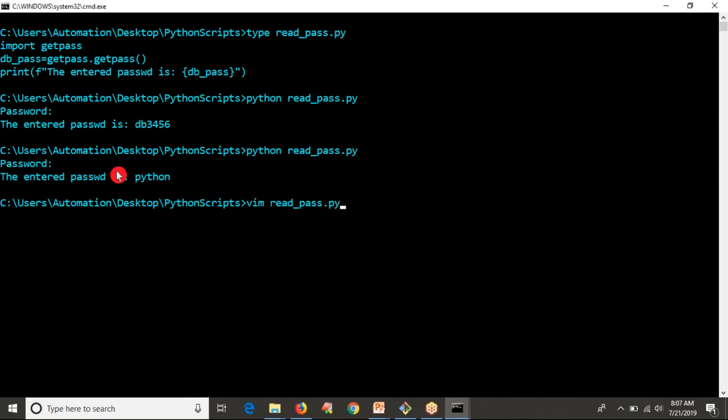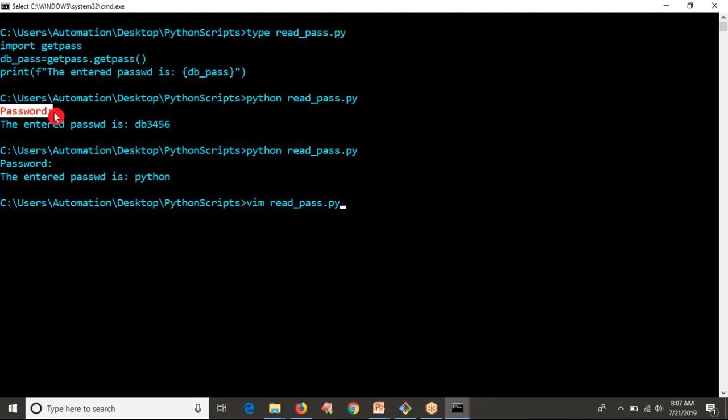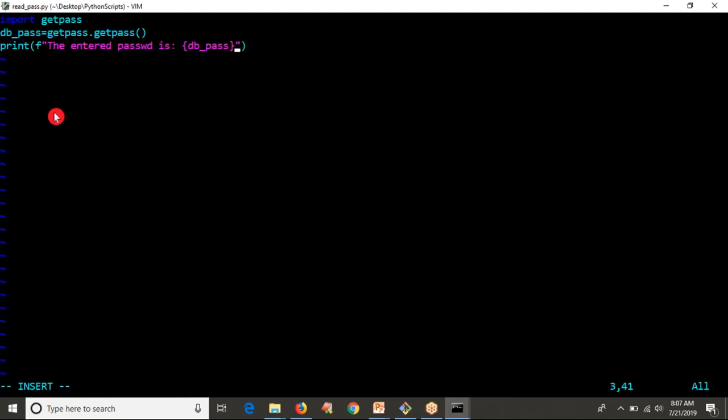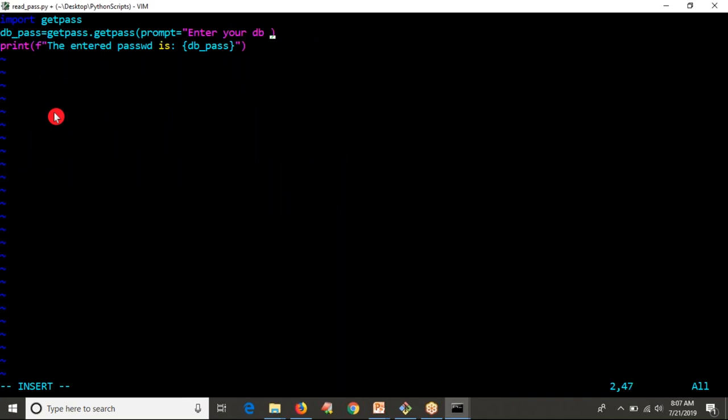By default, getpass gives the prompt as password. But if you want to provide any other prompt, yes, you can provide it. What you have to do is simply write: prompt equals 'Enter your DB password'.